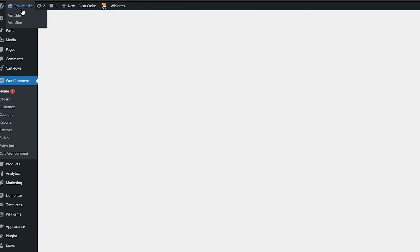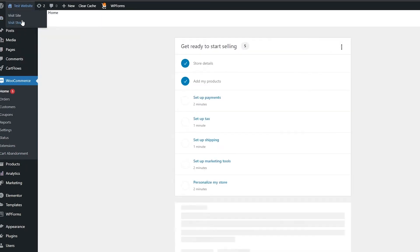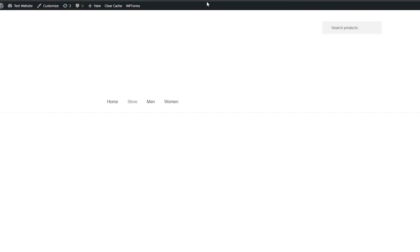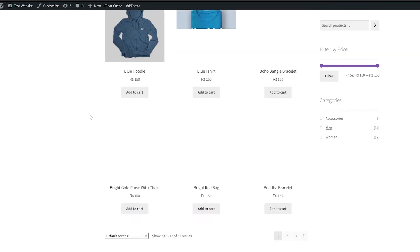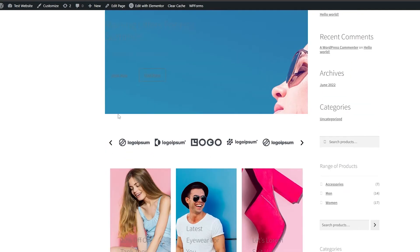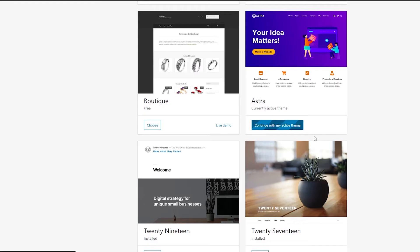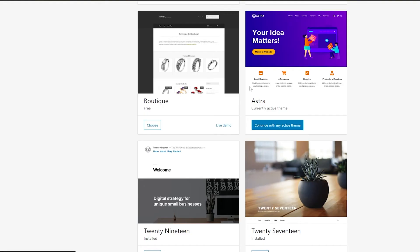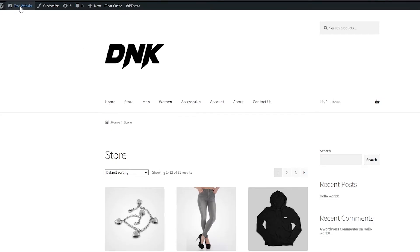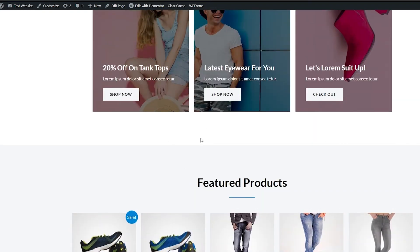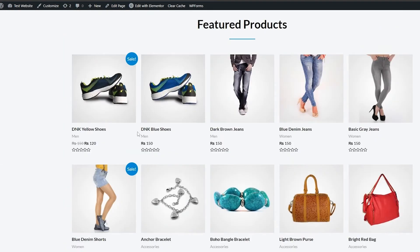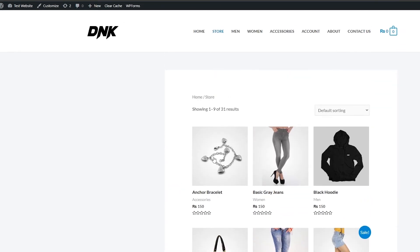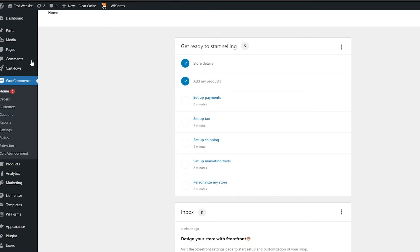Hovering over the website name, we have 'Visit Site' and 'Visit Store.' The store shows all the demo products currently added. I'm going to switch back to Astra because it looks better for our website. Now we can see our products in our storefront and edit it as well.